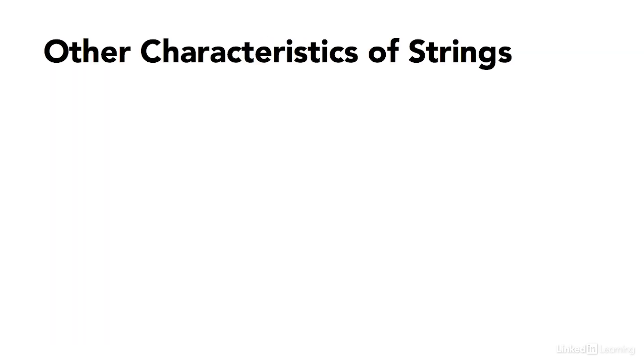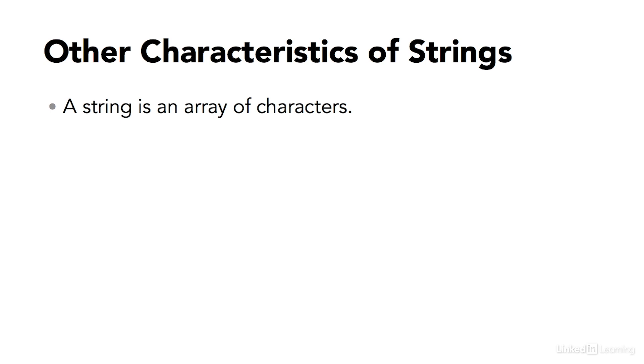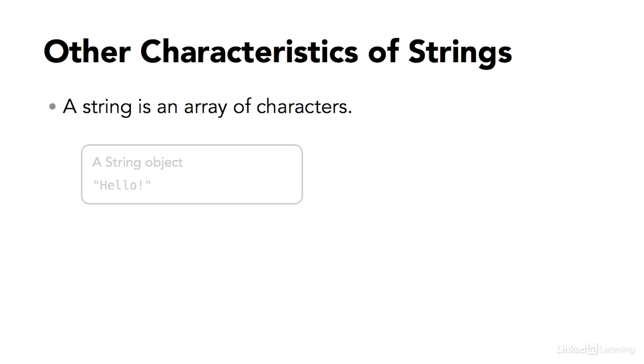Here are some other important characteristics of strings. A string is basically an array of characters. A character is a primitive. A string is a complex object. But a string can have as many characters as you want, assuming you have adequate memory in the computer that's running your code.